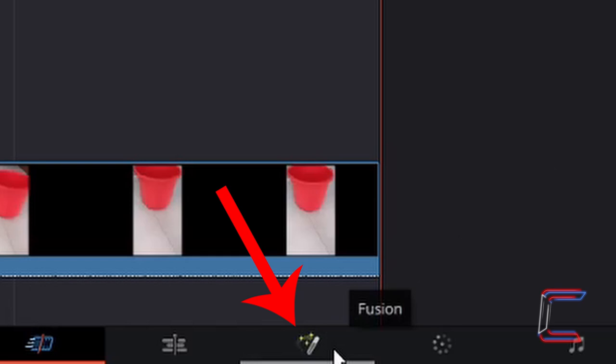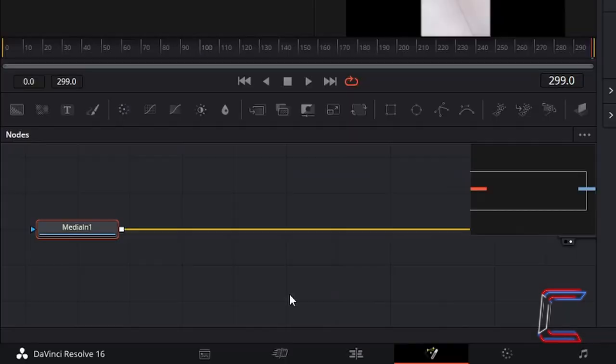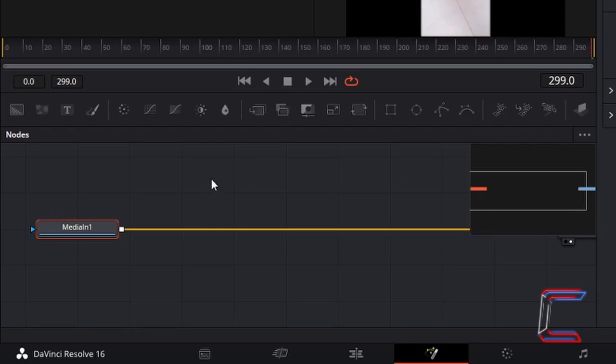Go to select the Fusion tab at the bottom of your DaVinci Resolve interface. Left-click once. Inside your Fusion window, you should have two nodes appearing on screen in the nodes window in the bottom left corner. One called MediaIn1 and the second called MediaOut1.